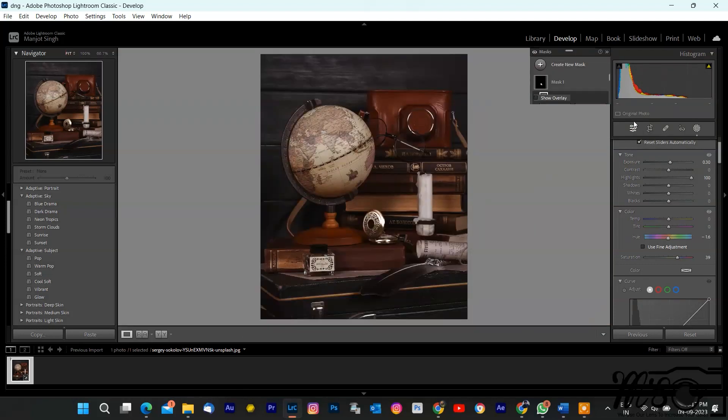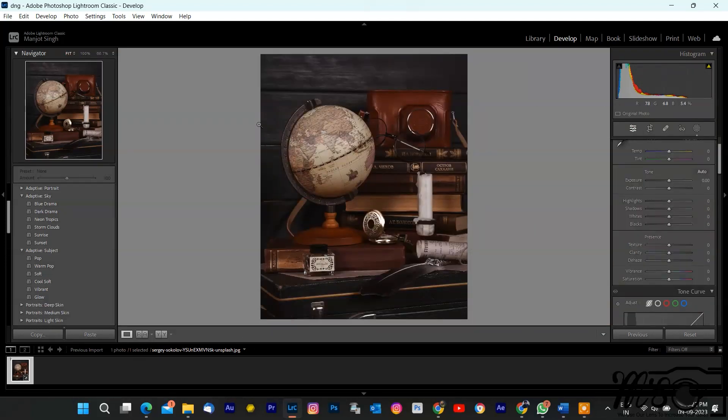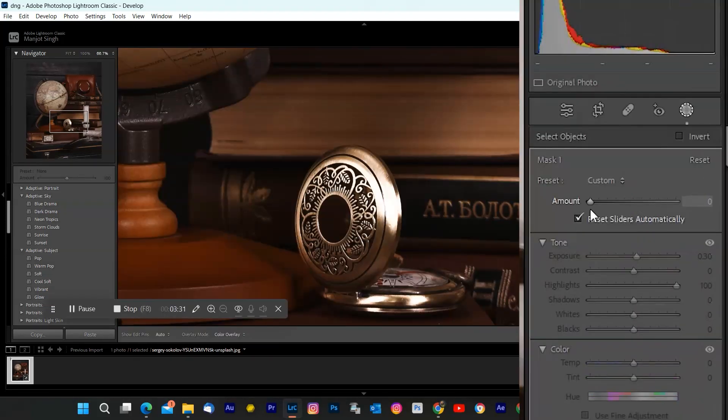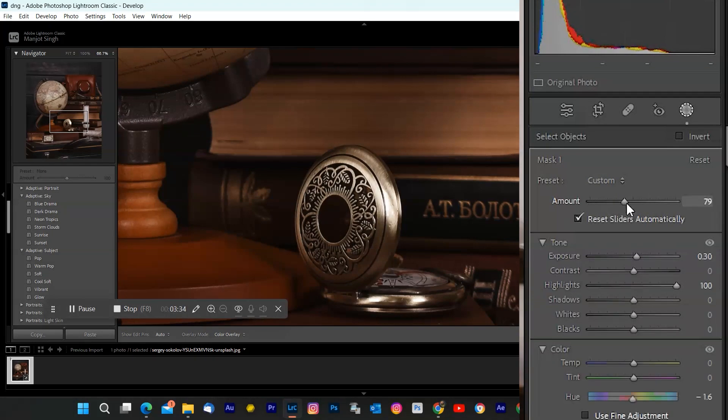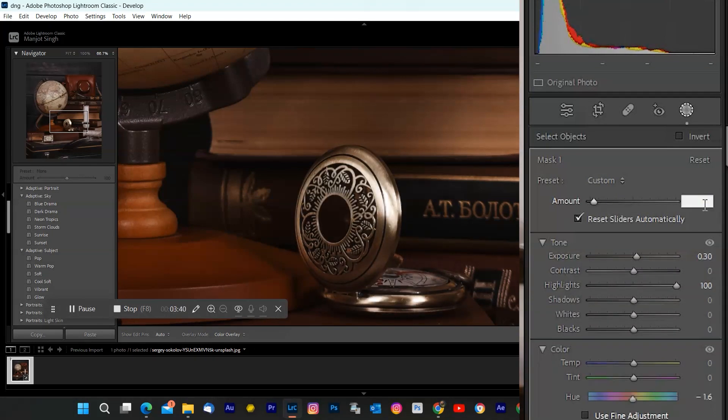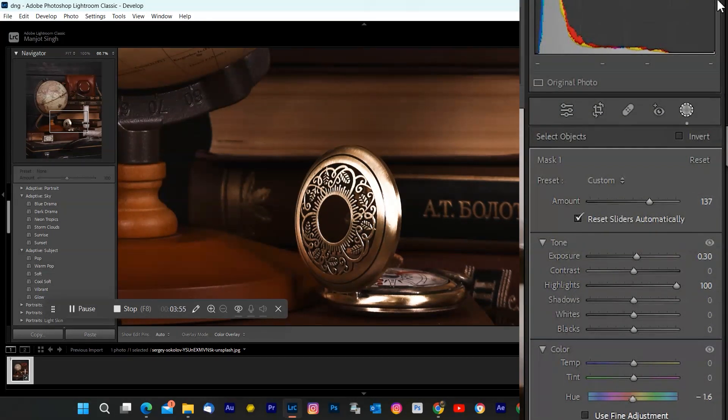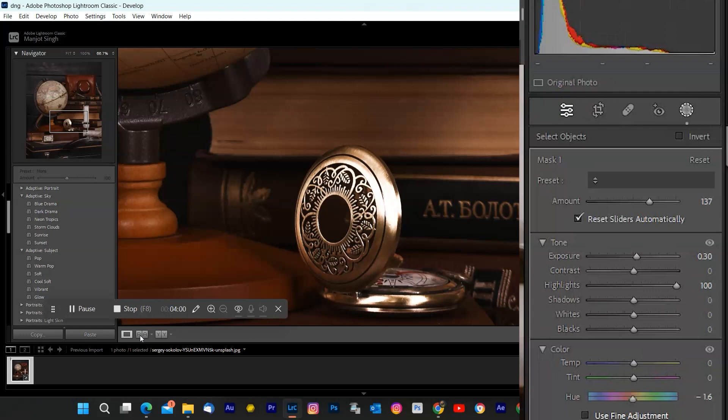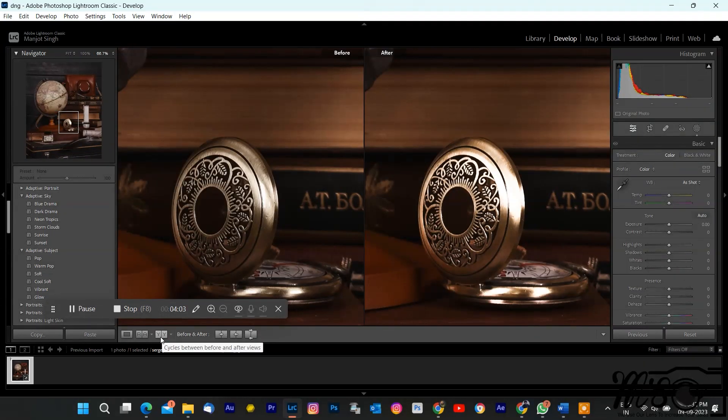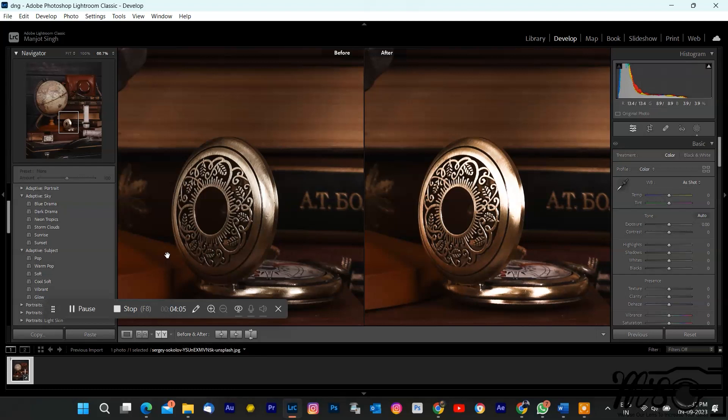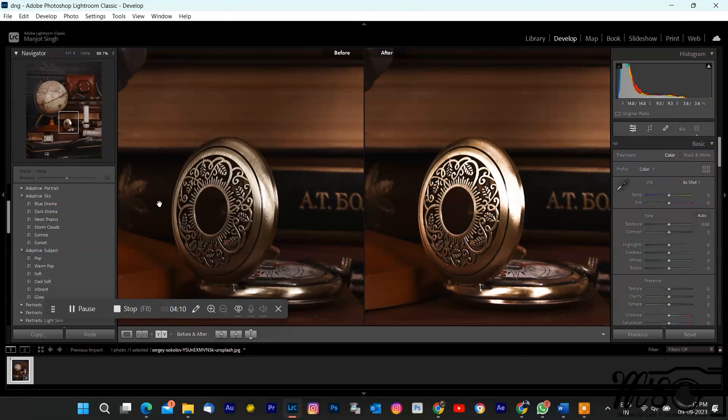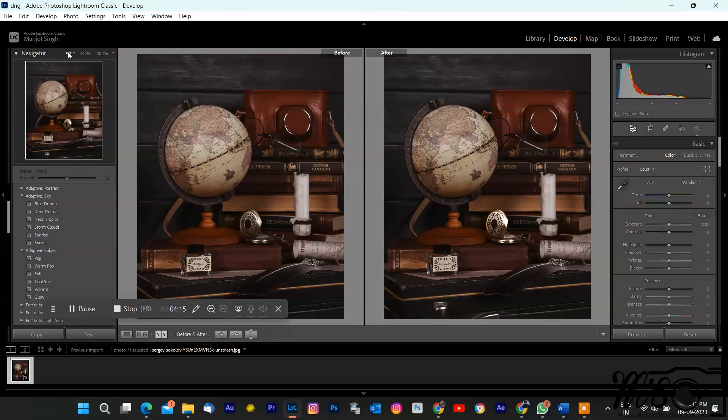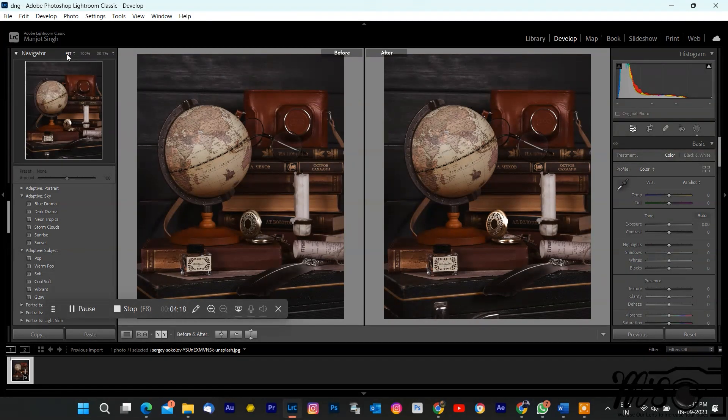For this photo, I'll increase the highlights, saturation, and change hue to make the brass pop. Once you're satisfied with your object mask, go to Basic and see Before and After Effects. And there you have it. We've made precise edits to the object, while leaving the rest of the image untouched. And that's how you use object masking in Lightroom Classic. It's a fantastic tool for isolating and enhancing specific objects in your photos.